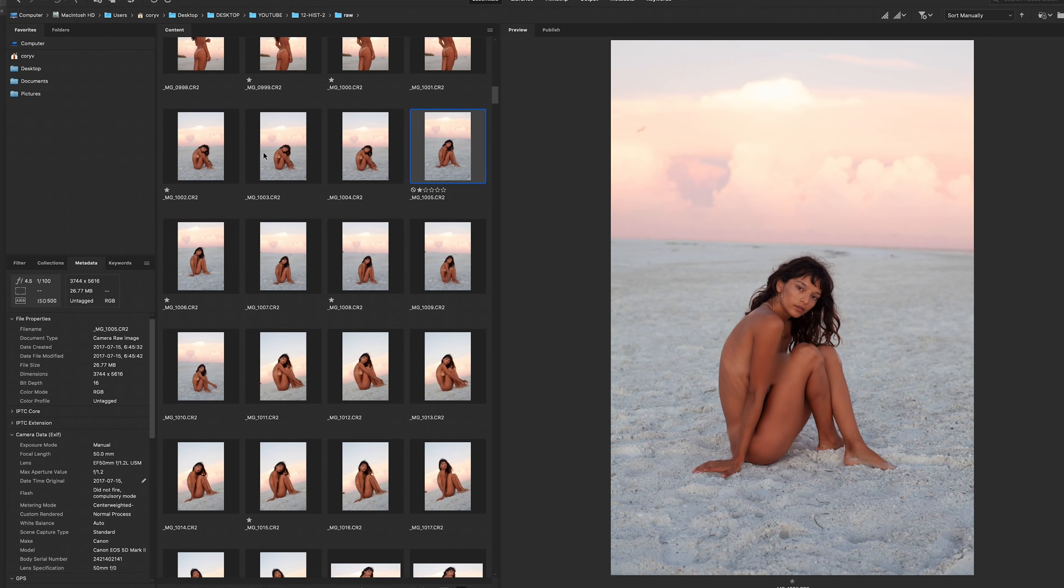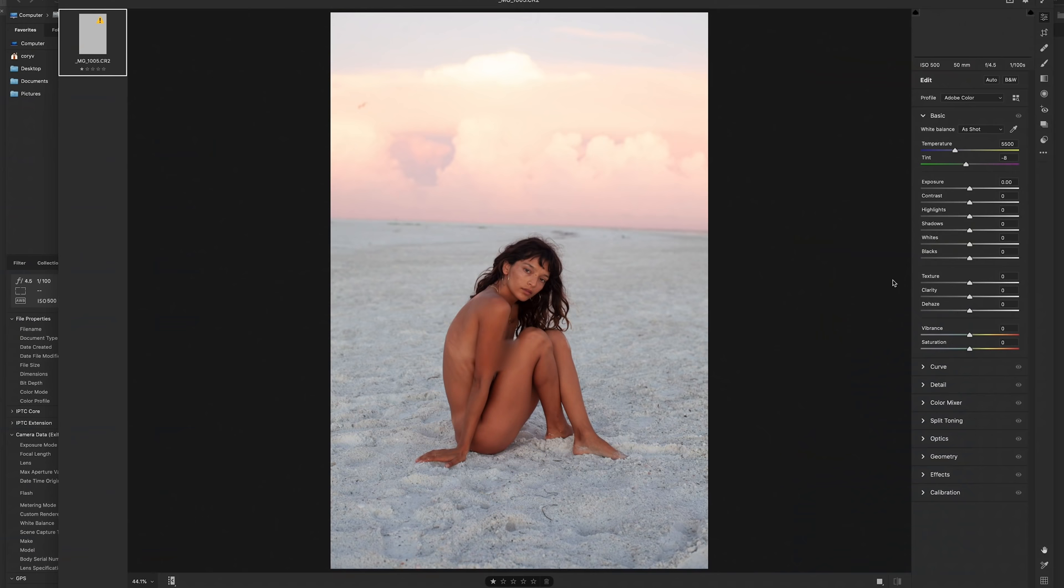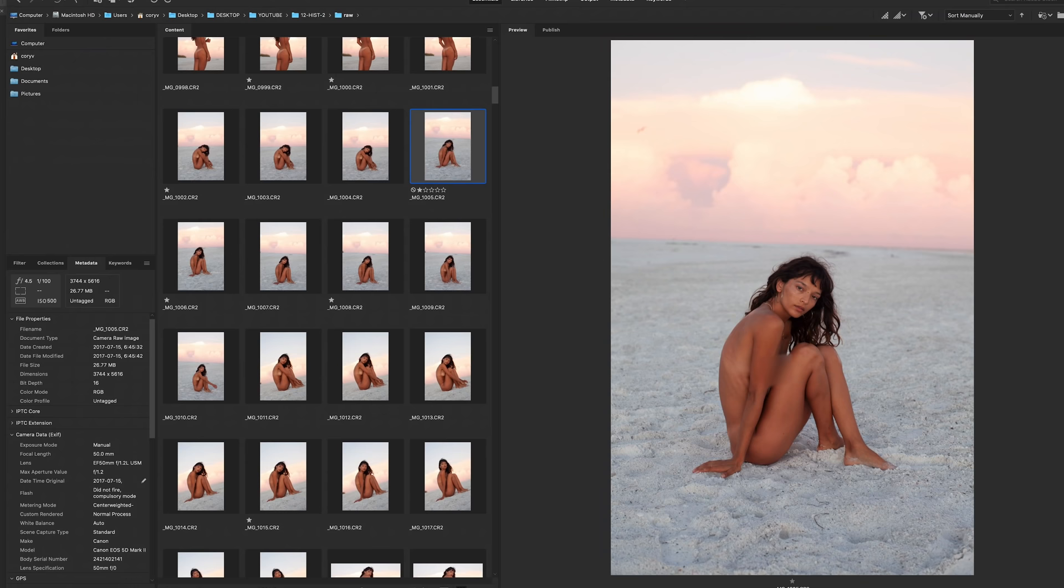And now if I do the same thing, opening it in camera raw, I'm bringing the sky right down. You can see all that information is there. But how do we combine these two? That's the question.